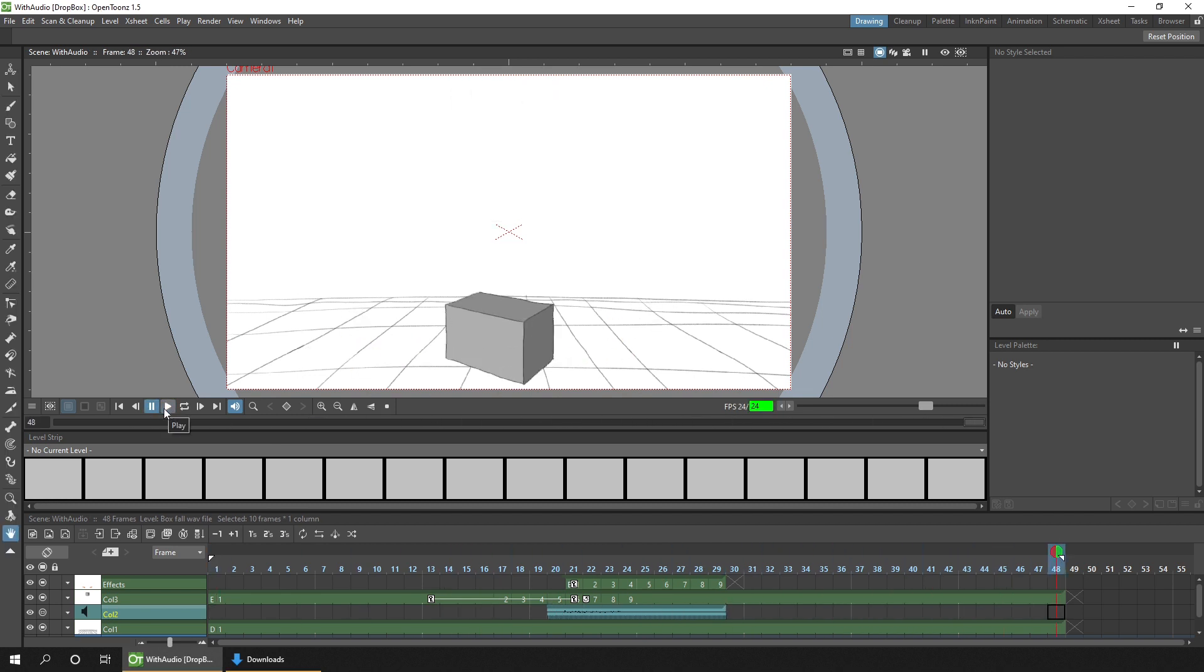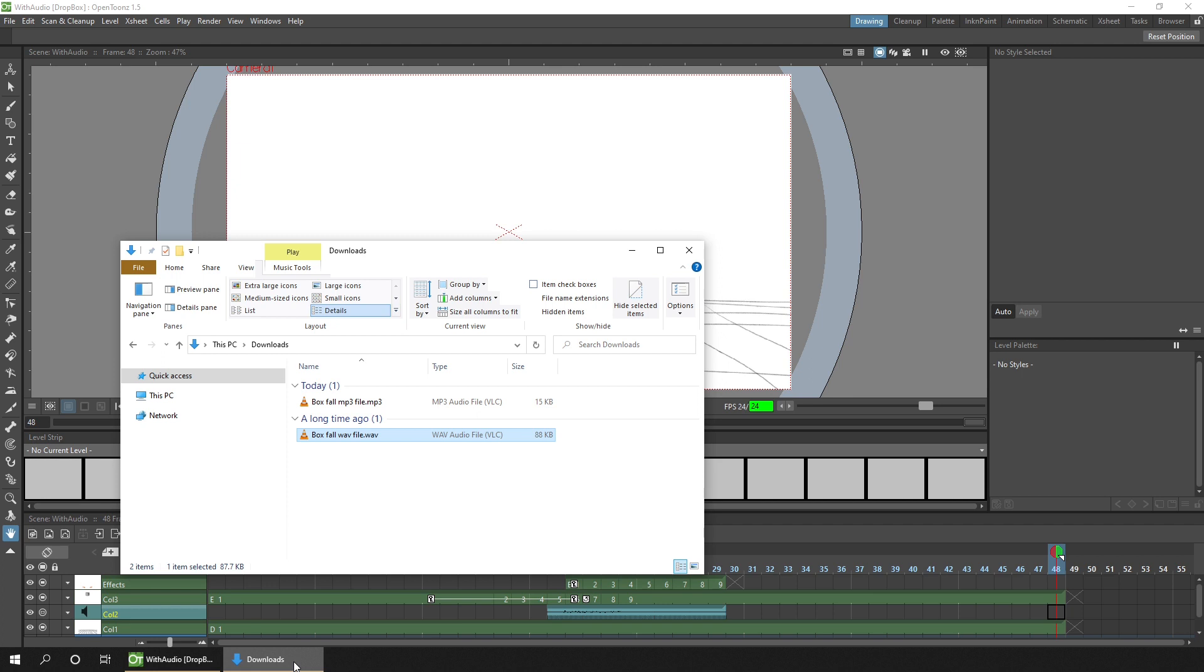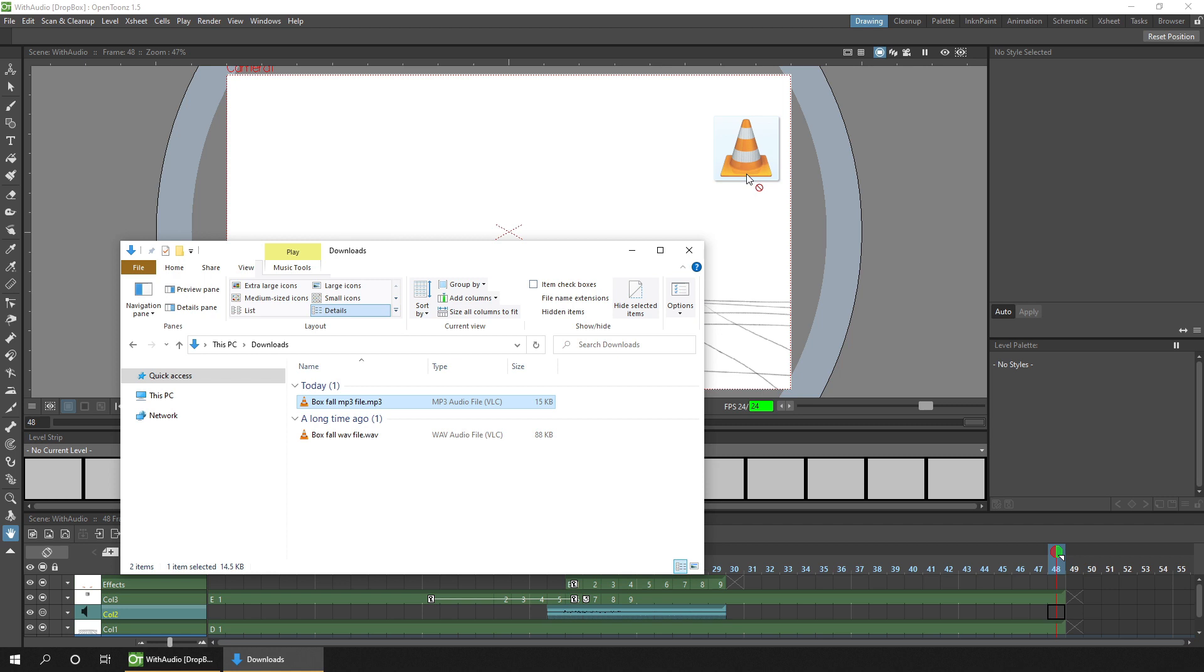But from a fresh install of OpenToonz, you can't drag MP3 files into it. So if you try and drag an MP3 file in, you'll see this No Entry sign. It can't be added until we add FFmpeg.